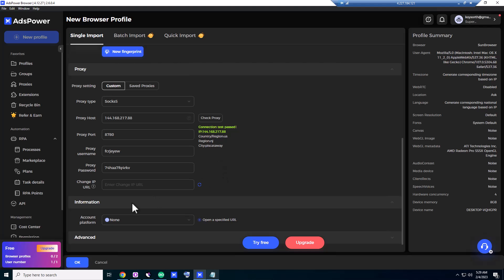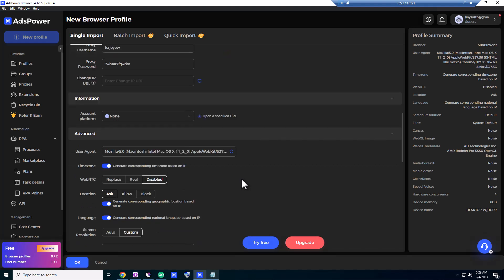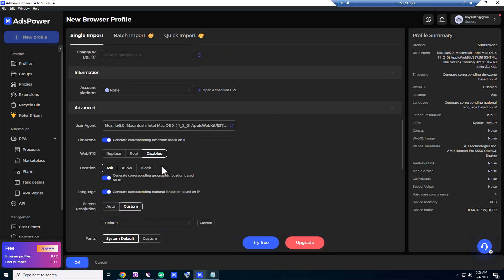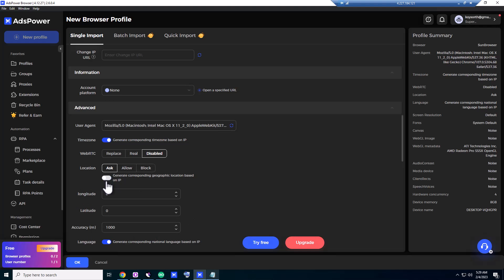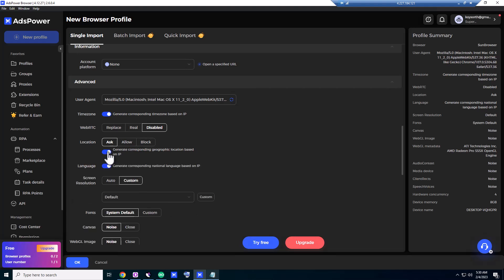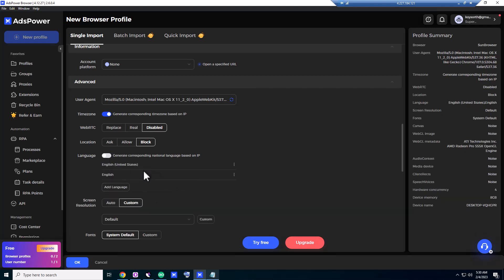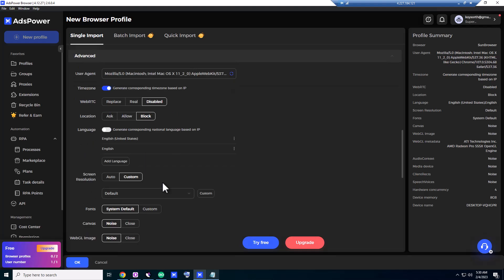So what we have to do—go to advanced. Location, we're gonna do it manually. No, this one, let it. Language, English, English United States. Keep it like this.